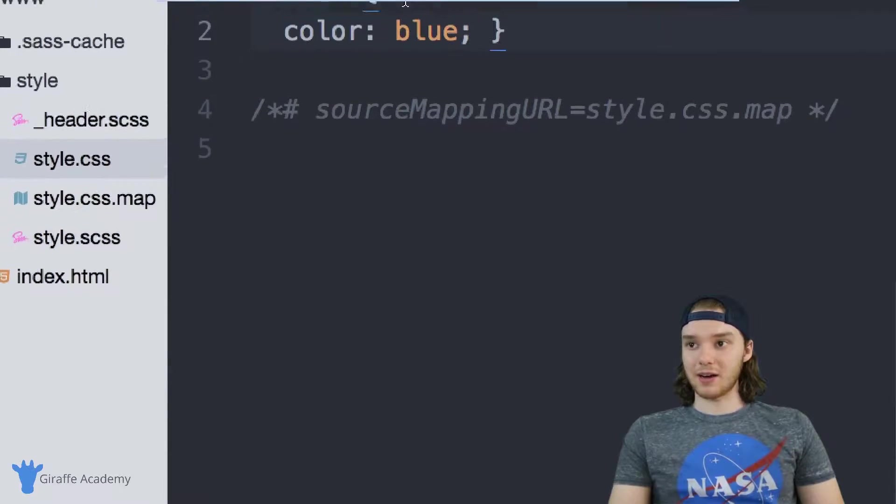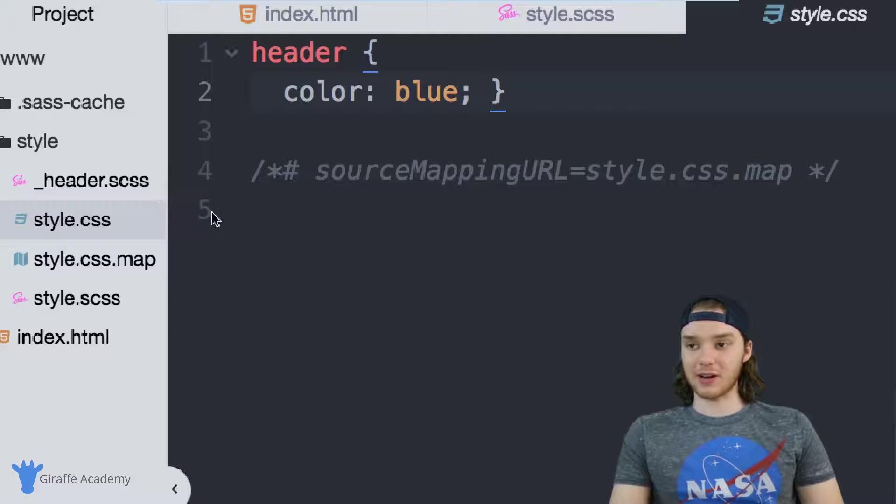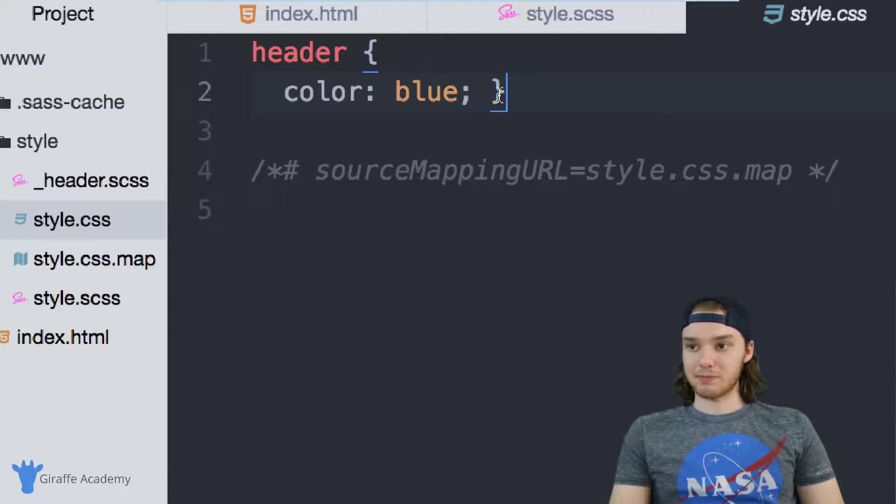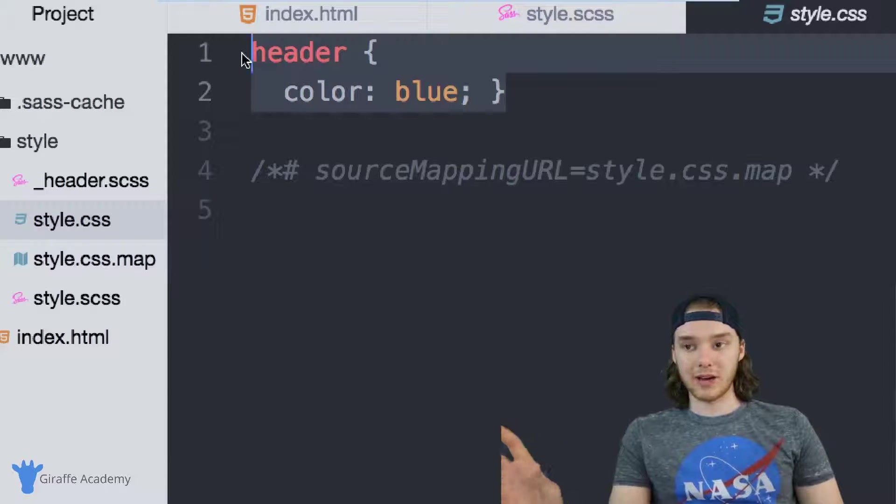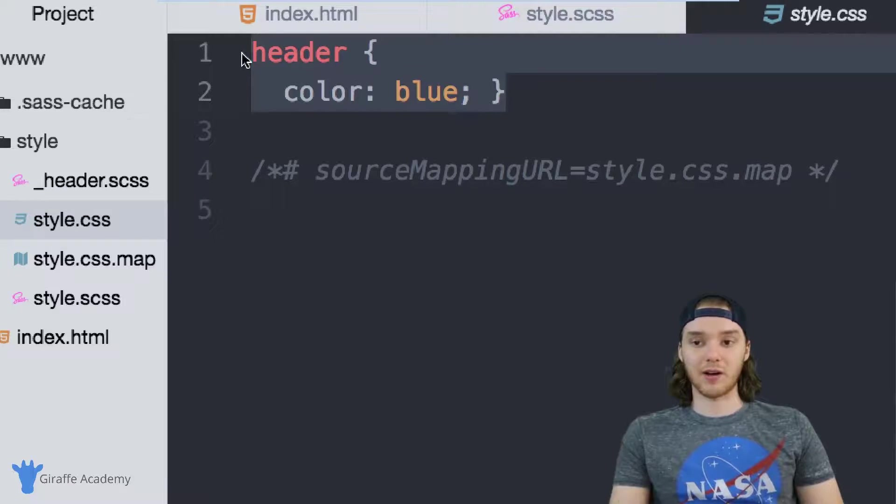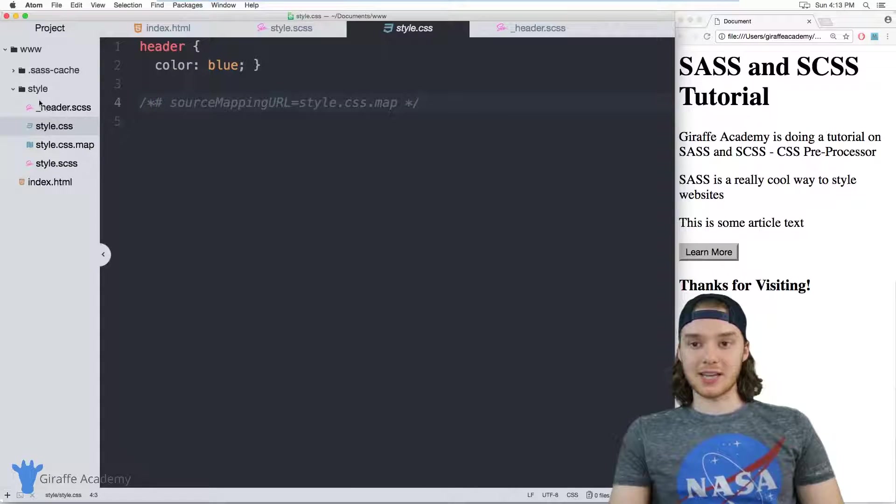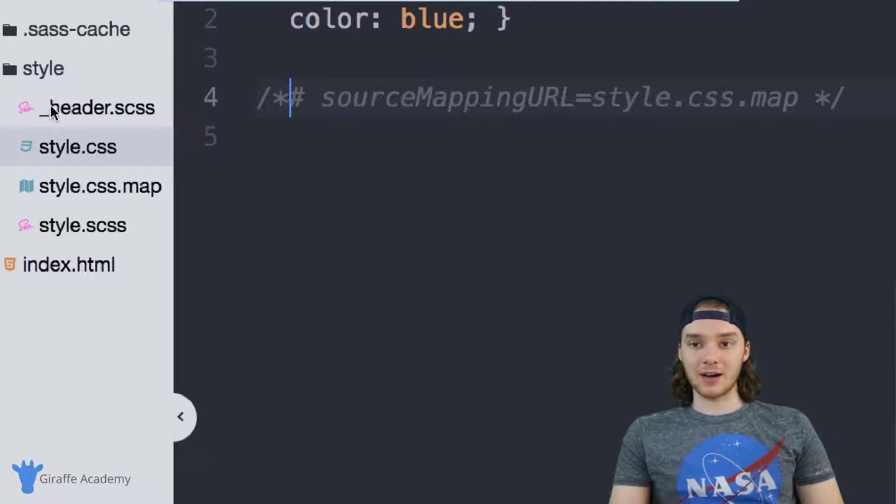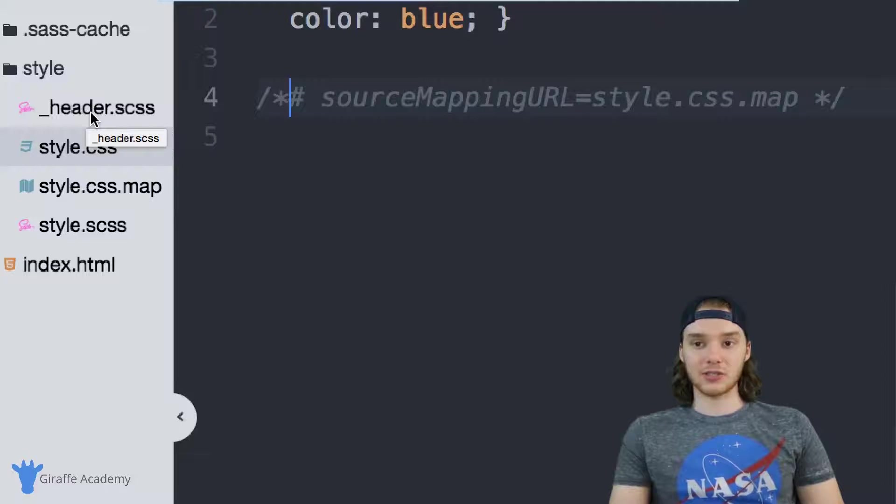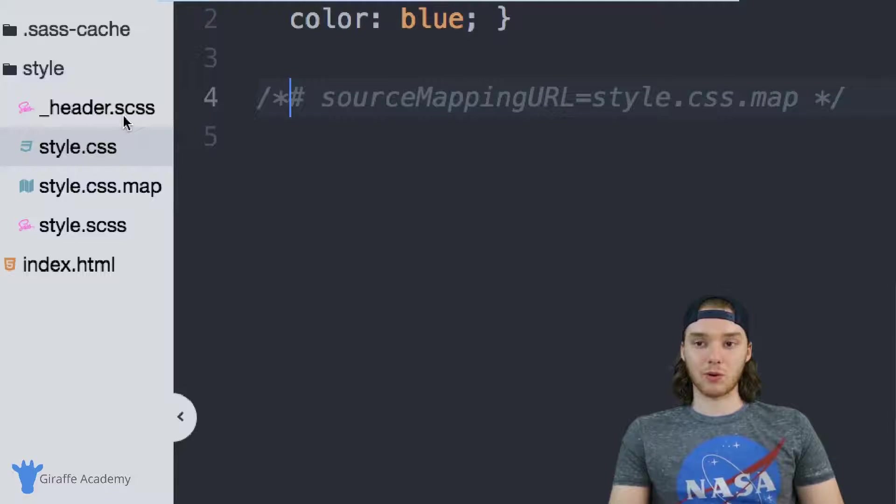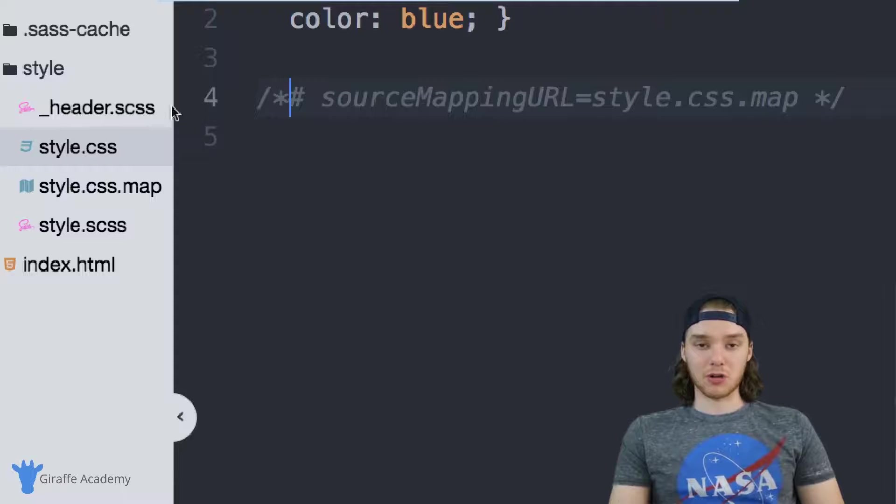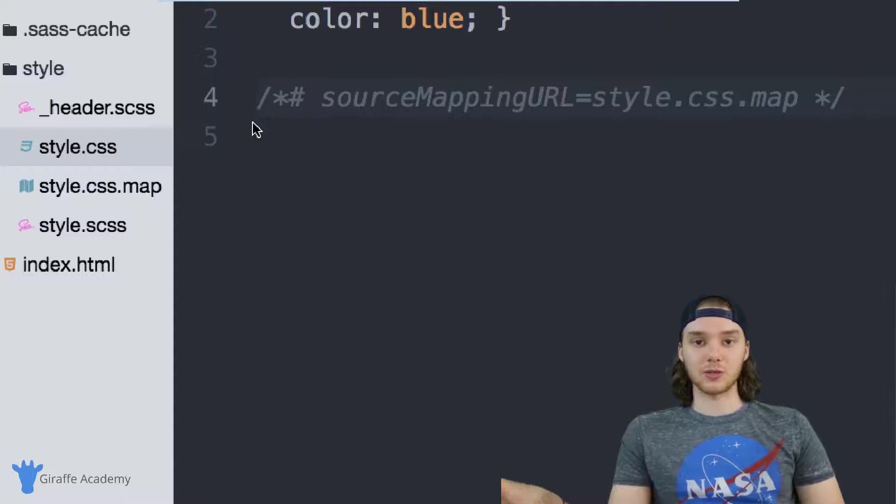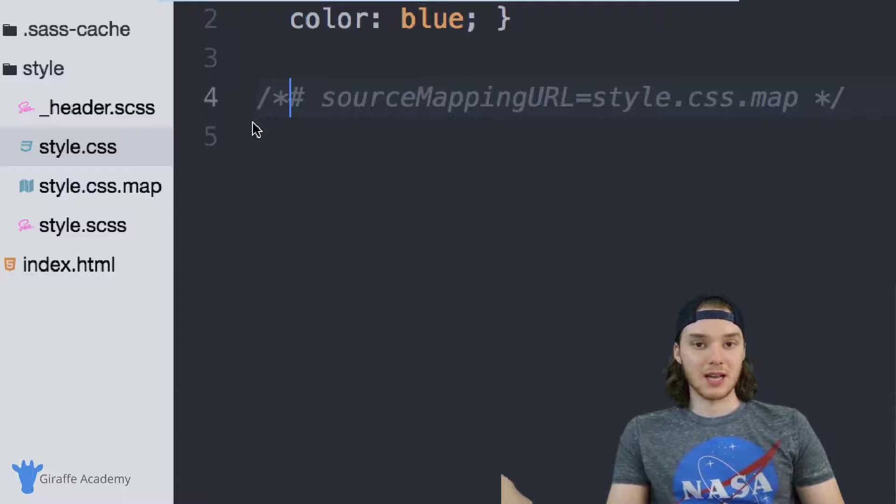You'll see that the code from that header.scss file has been placed inside of here, and so all that code got inserted into this file. But what's really cool about this is that the underscore header.scss file right here didn't actually need to be compiled down. So you'll notice that there's not a file called underscore header.css, and that's because when we're creating a partial, Sass knows not to compile it down to CSS because we don't actually need to use it in any of our files.